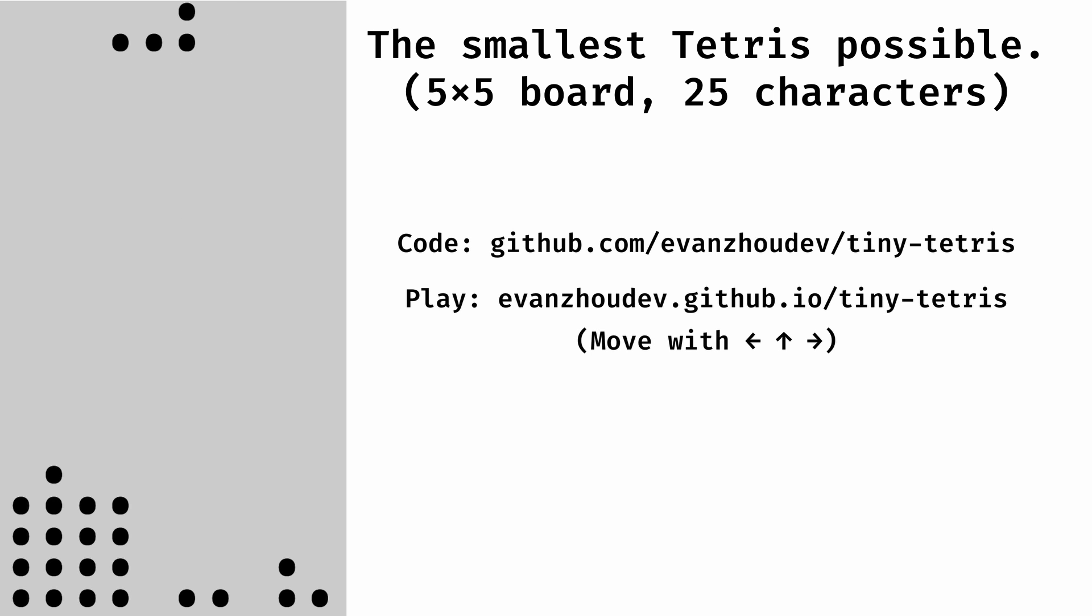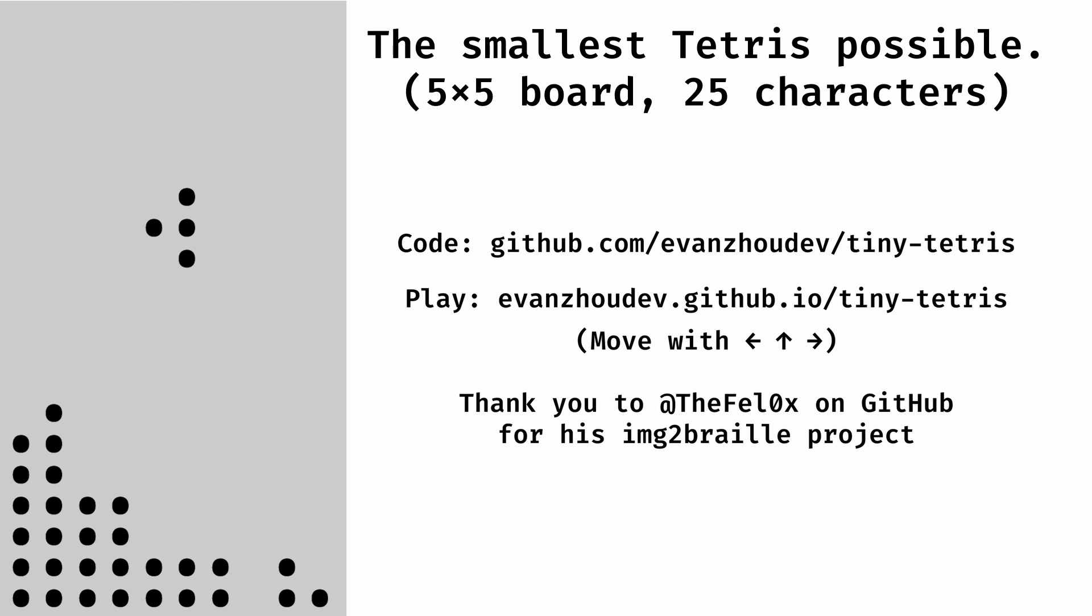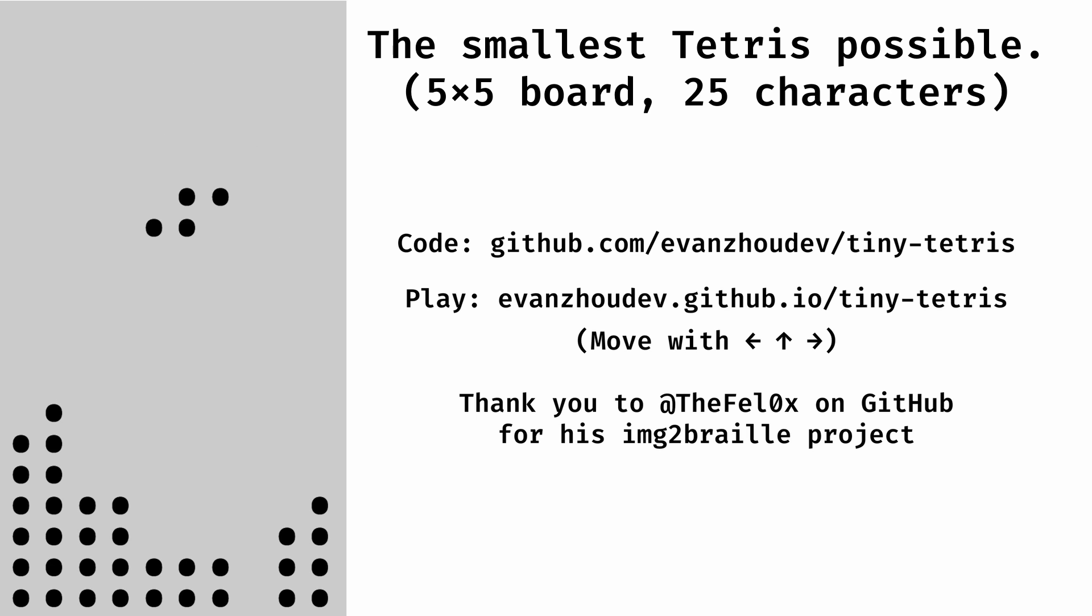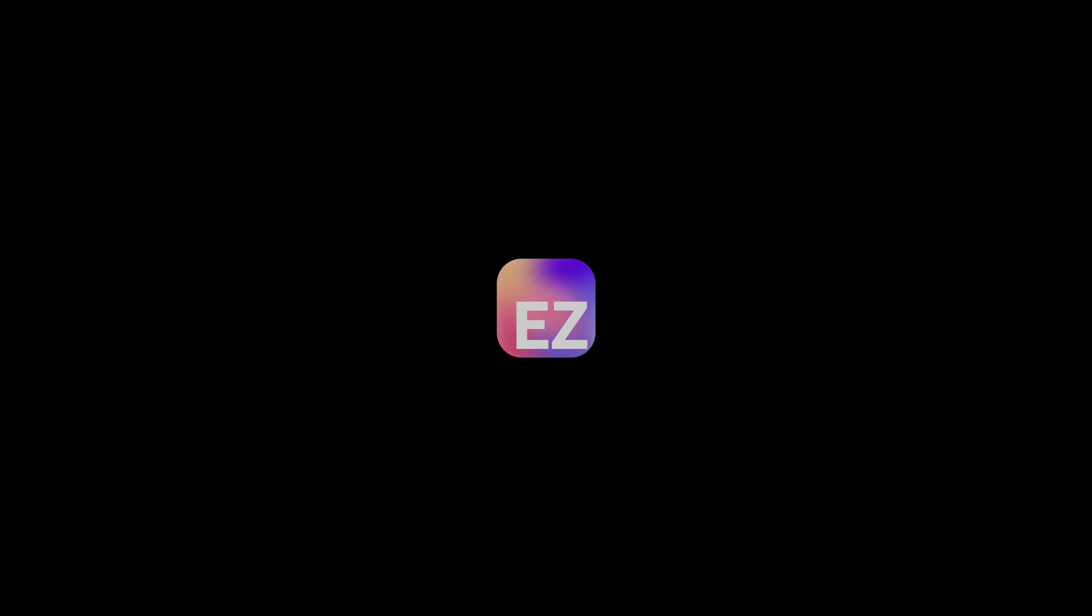You move with the arrow keys, by the way. Huge thank you to TheFel0x for their image to braille app that helped me understand how braille works. I would have struggled a lot more if it weren't for that repo. Oh, and by the way, if you want to see tiny Tetris in a normal size text area, look at the description and the pinned comment below.